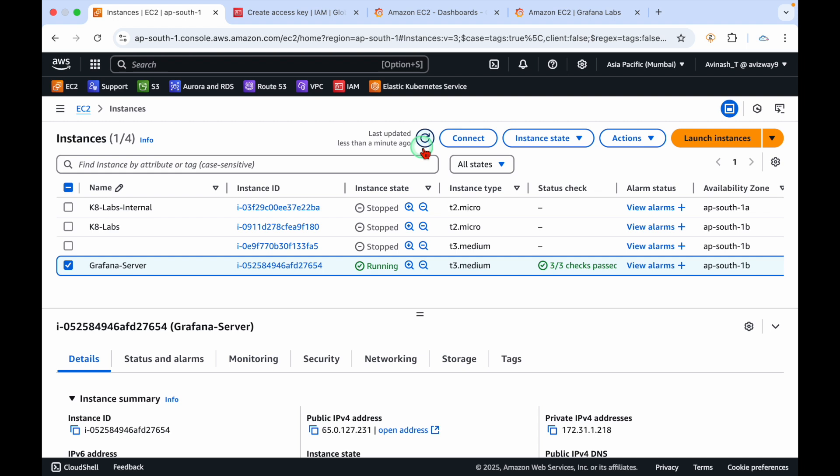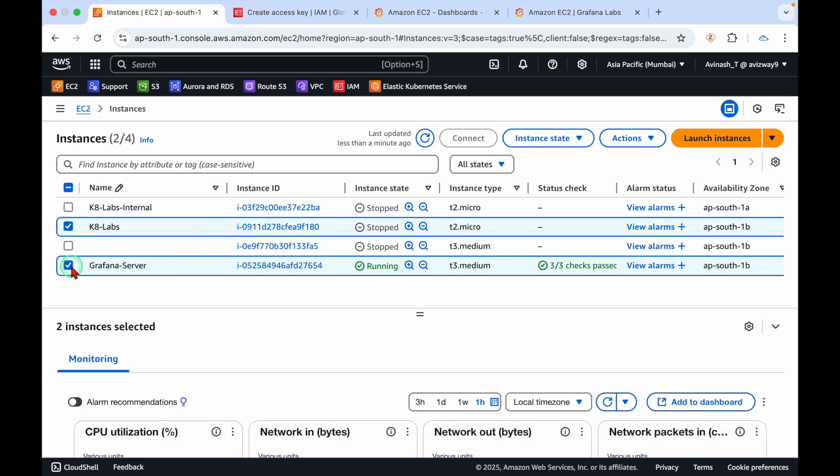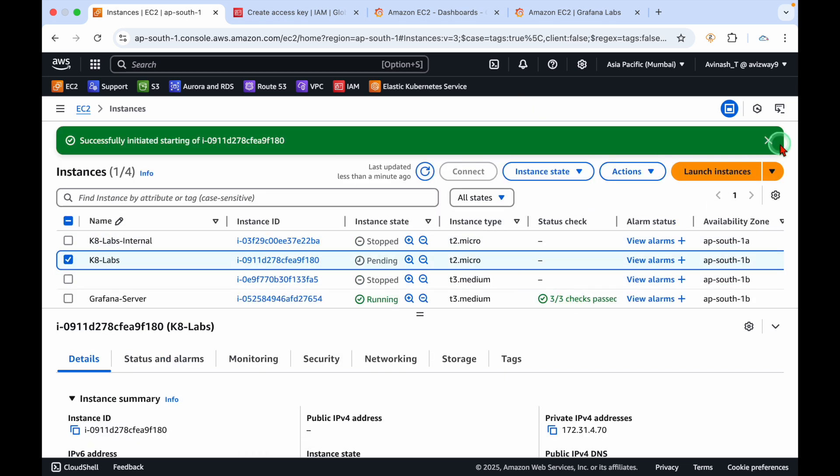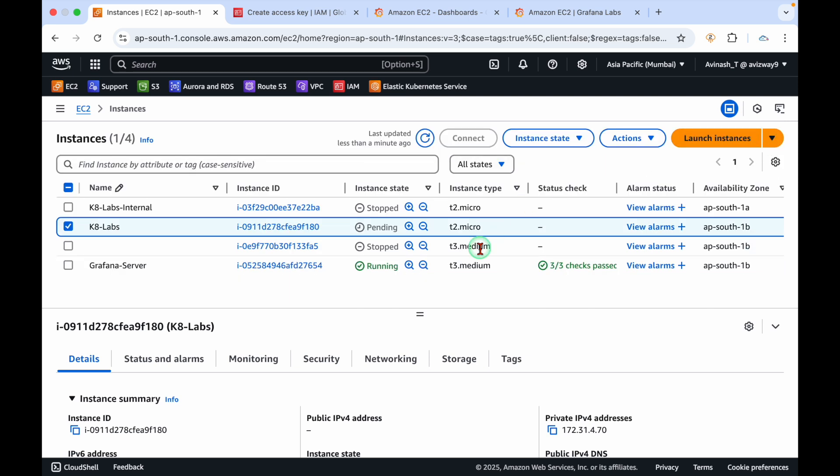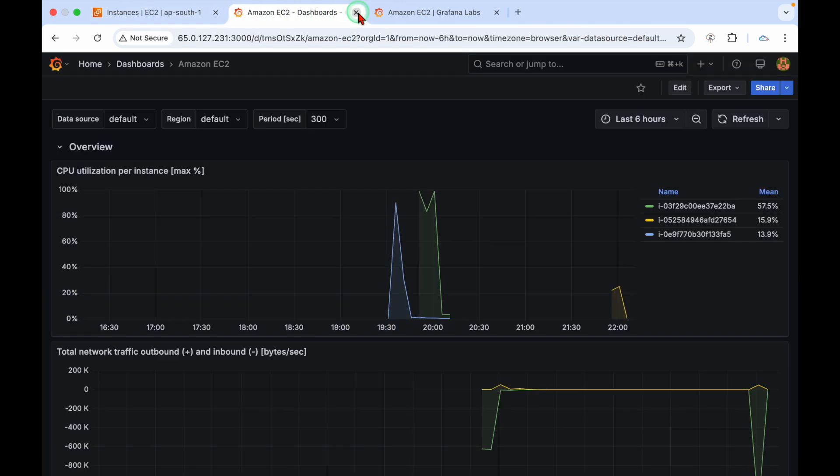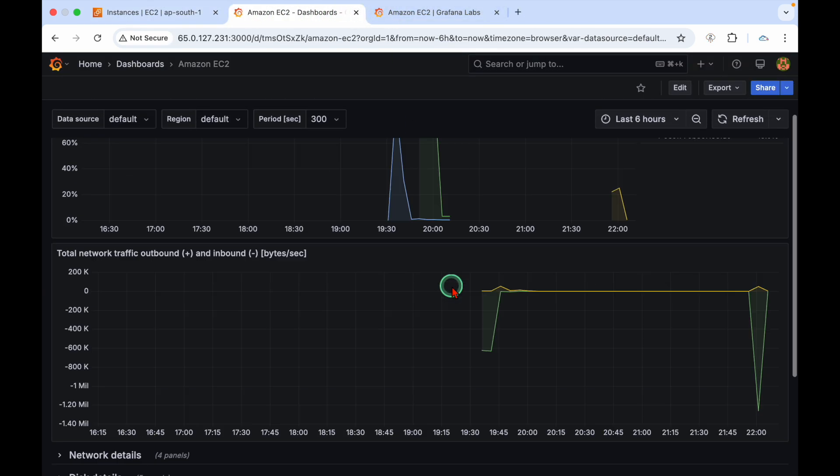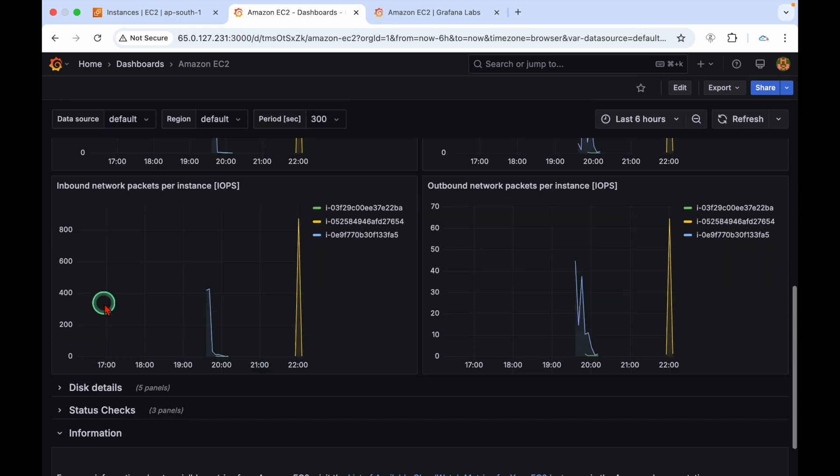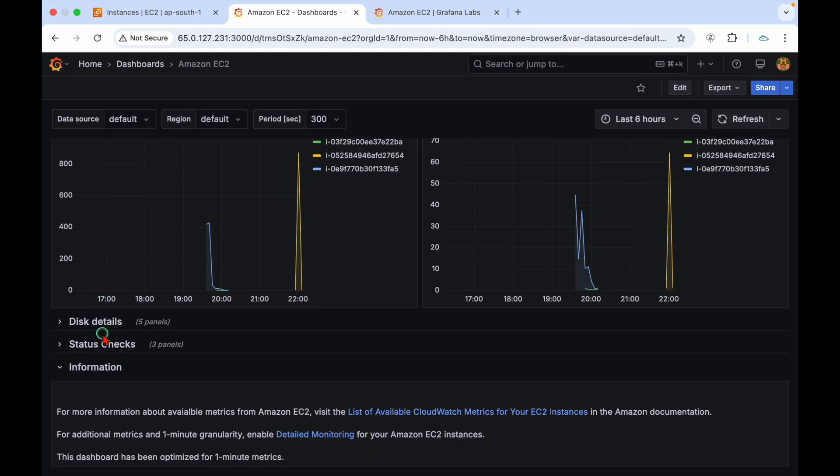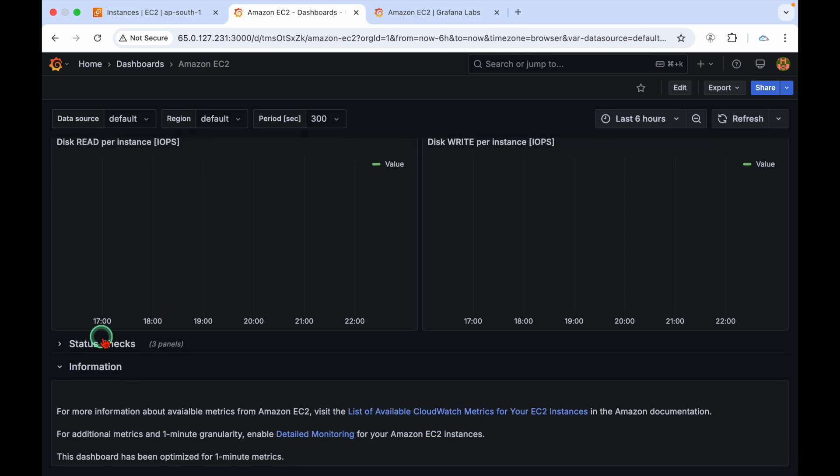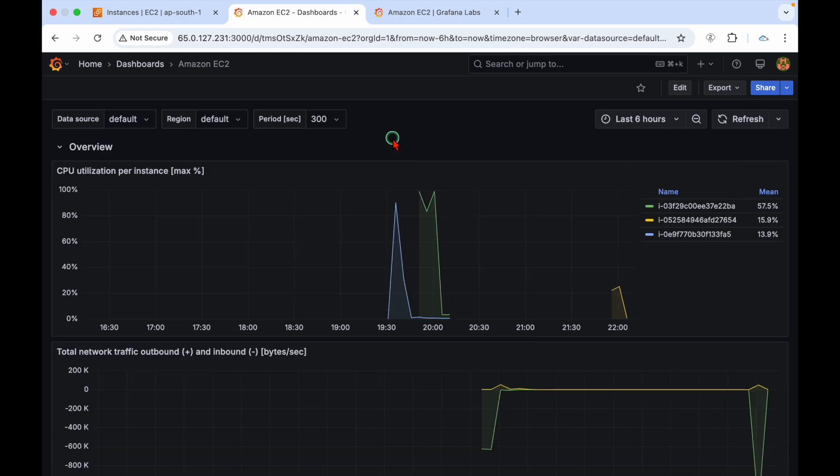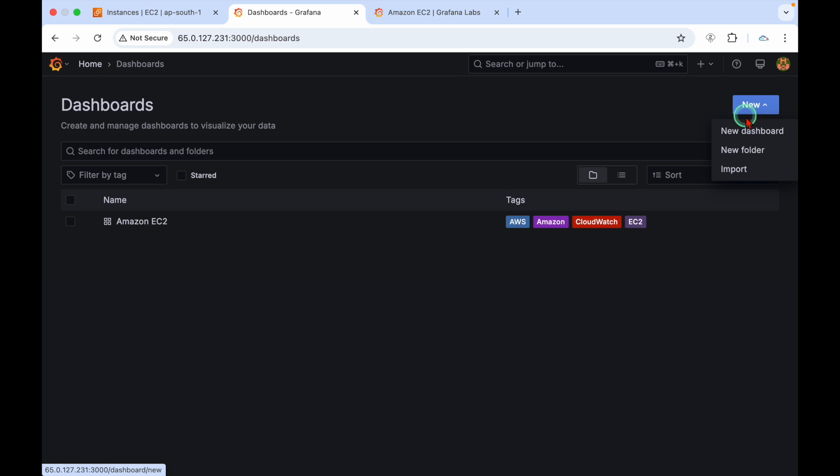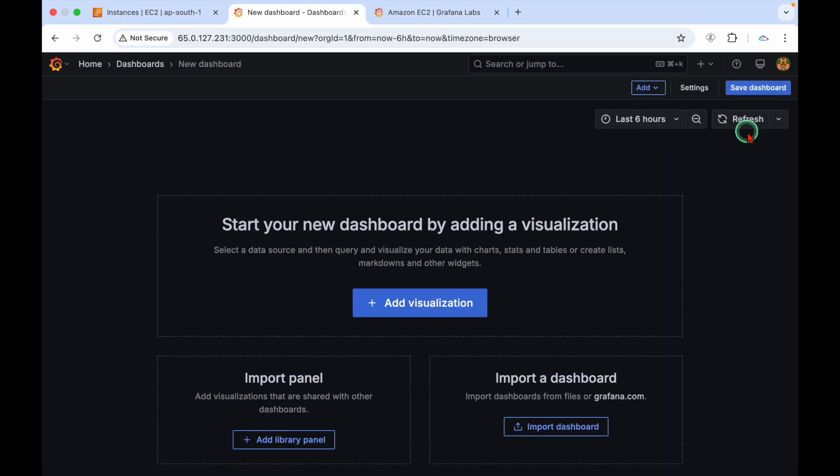Now our dashboard is prepared. I have multiple instances in Mumbai region. These are the instances. Some I have launched, some I ran for some time then stopped. I'll start one of the machines and use a stress command to put some load.